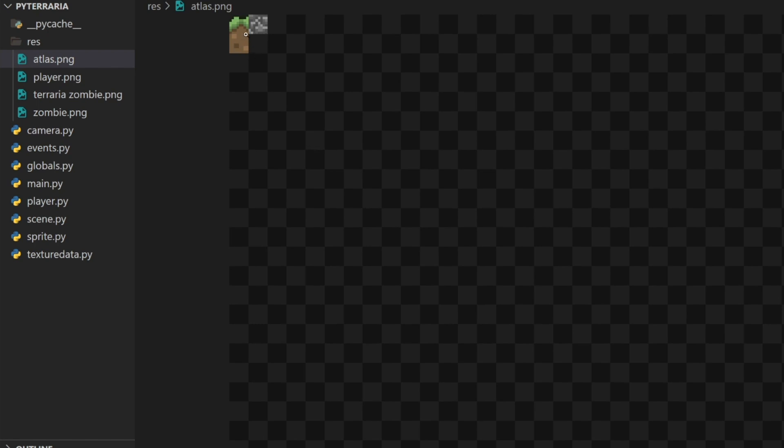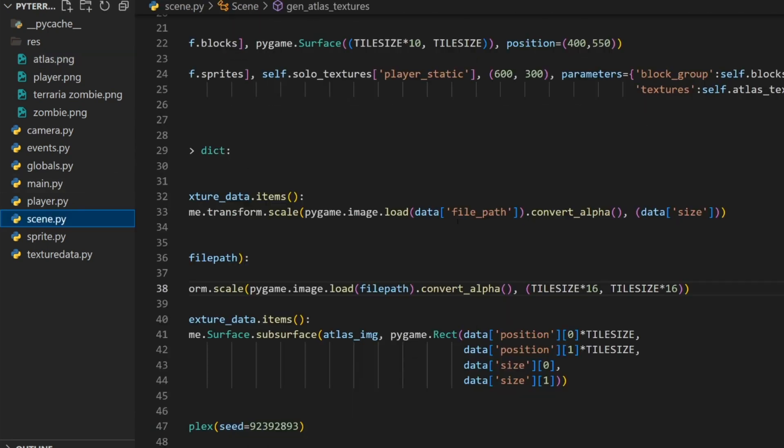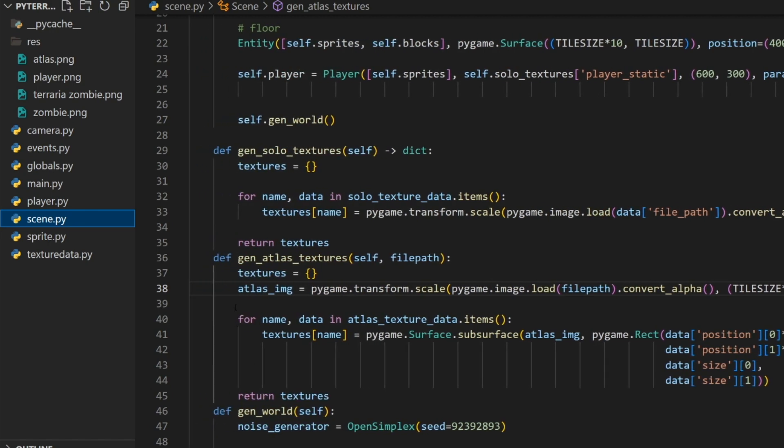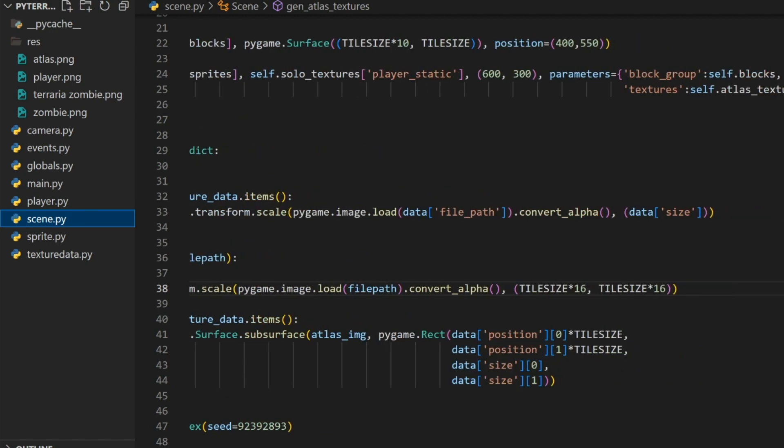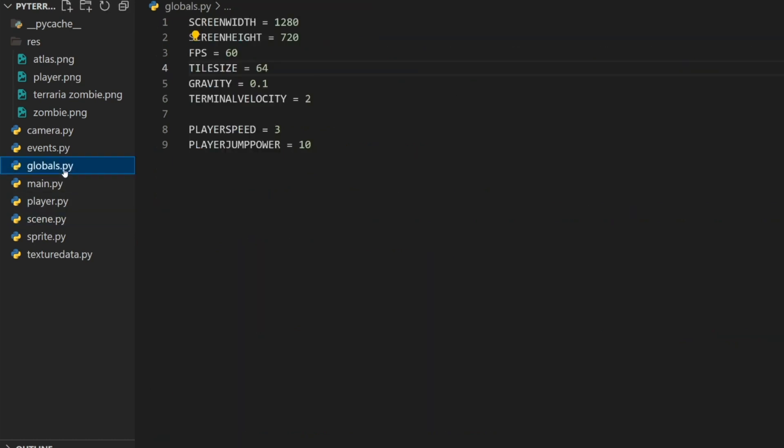So I went ahead and adjusted the size of our blocks. As a result, our atlas is now 32 blocks by 32 blocks big. So we have to adjust that in our code. In the scene here, where we load our atlas image in the gen atlas textures, we want to change this to tile size by 32 and tile size by 32 to ensure that the cropping is correct.